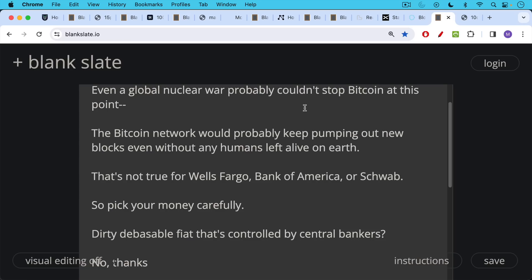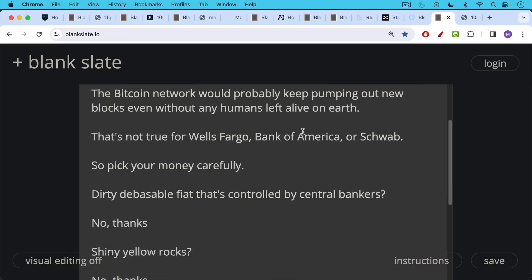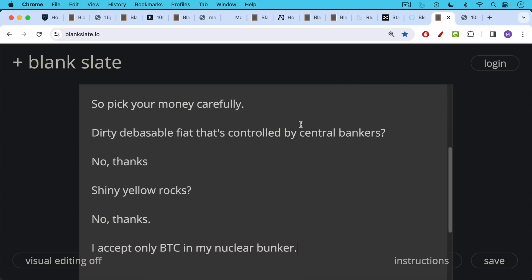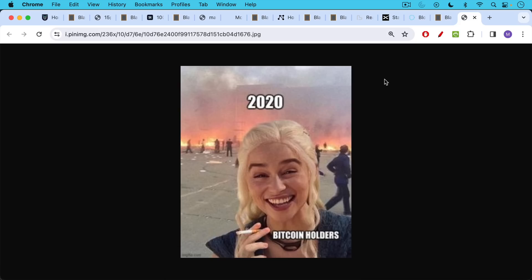Do you want dirty, debasable fiat money like US dollars or euros that's controlled by central bankers? No thanks to that. Do you want shiny yellow rocks? I would say no thanks to that as well. They've been a terrible store of value for the past decade. In my nuclear bunker, I plan on only accepting Bitcoin because it has the robustness, it has the decentralization that allows it to survive anything that the world can throw at it. And the more that the world throws at it because Bitcoin is anti-fragile, the stronger Bitcoin and the stronger Bitcoin network become over time.